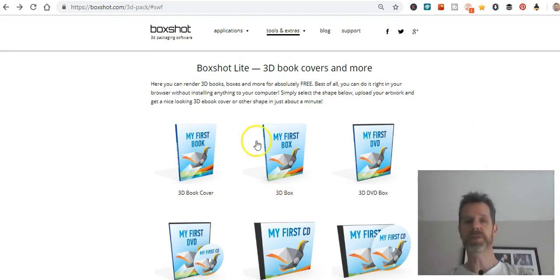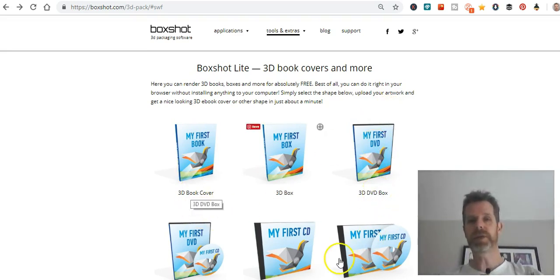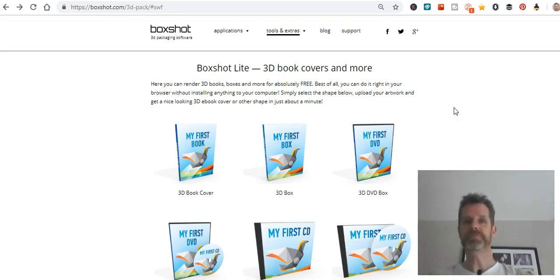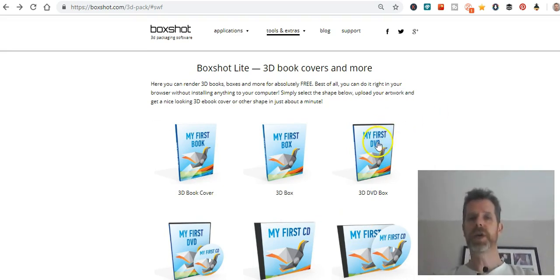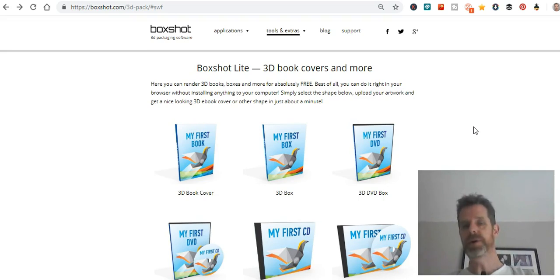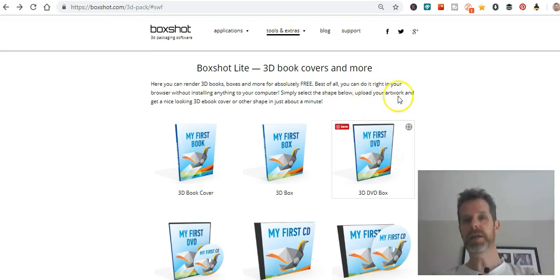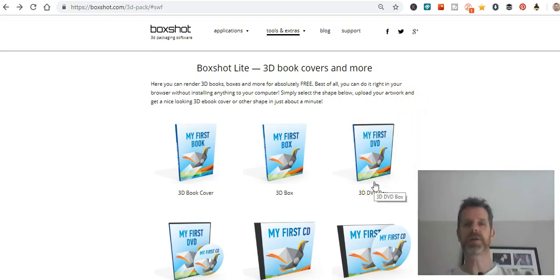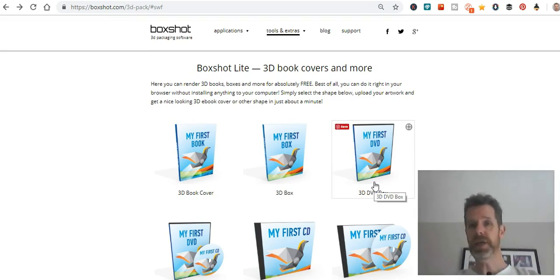This was the first website I started with. You can do all of this completely for free — create DVD box covers, CD covers, book covers. The only limitation on the free version is the size when rendering your finished image. You get a decent quality image you can download, but it may be a small size. If you upgrade and pay, you get a larger, better quality image which will show up better on your website or sales page.